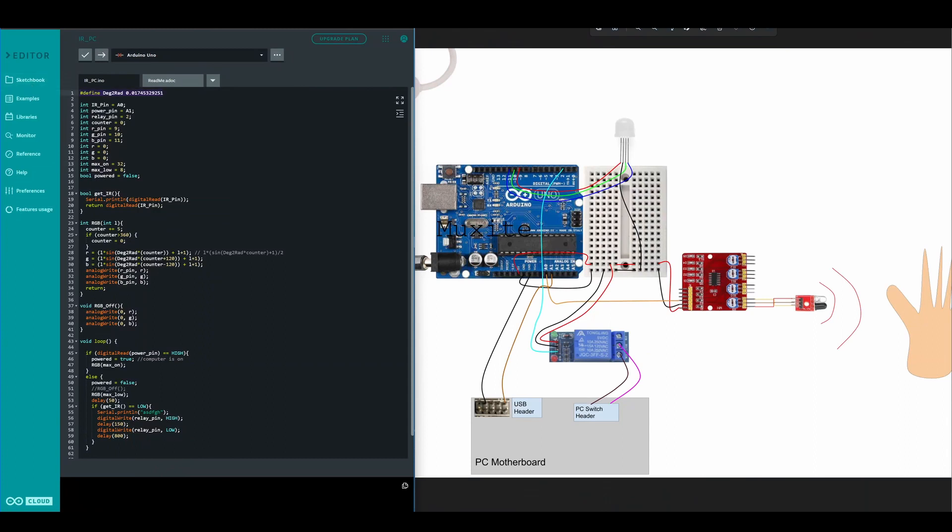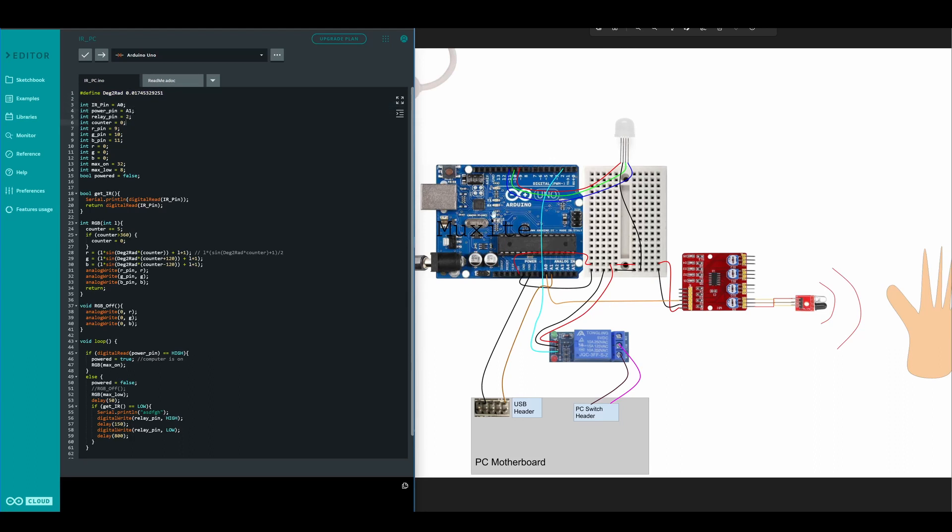First we define how to convert degrees to radians. This isn't necessary. Then we define our power pin and infrared pin.